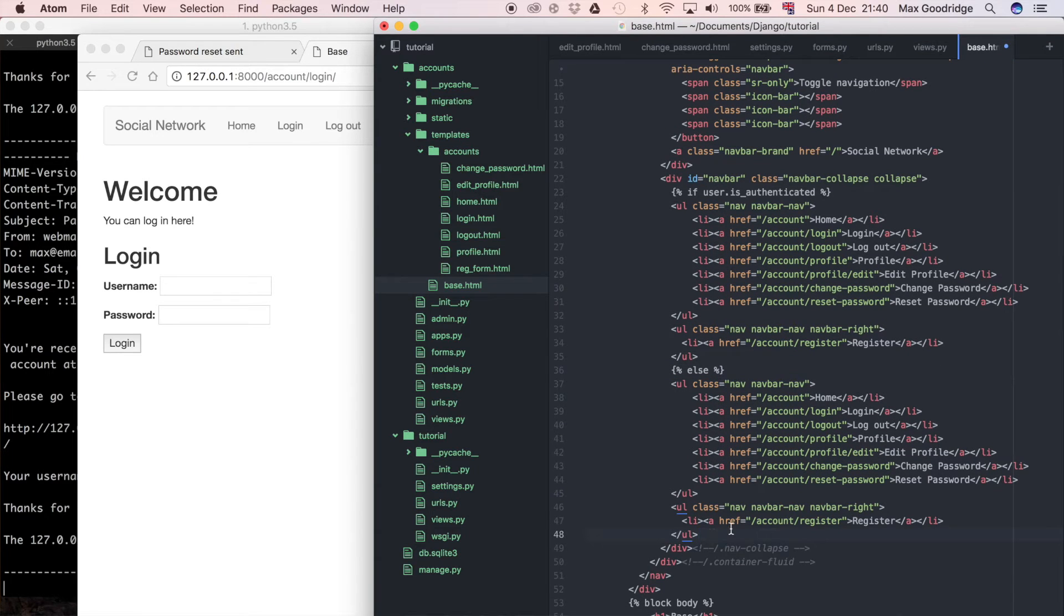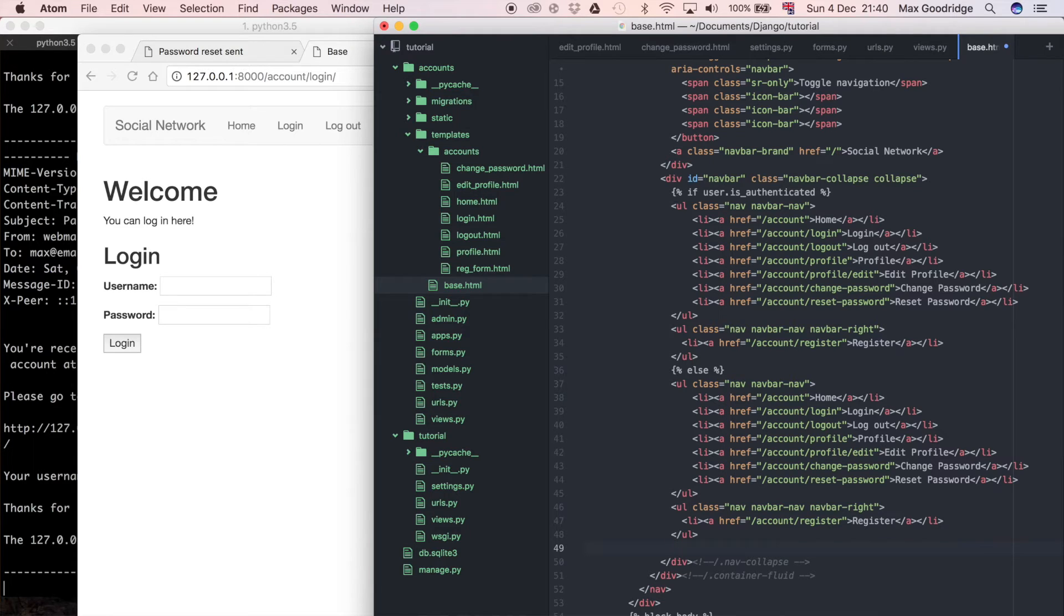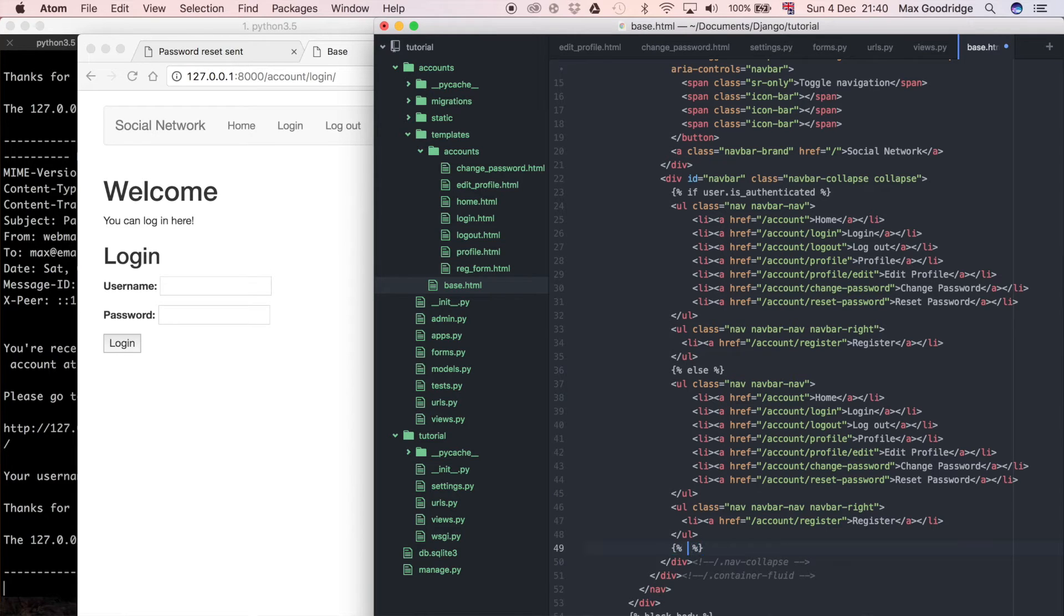Then I'm going to say else, look at this navigation bar. I also have to remember, because it's HTML and Jinja rather than Python, I have to remember to close off this if statement, so I need to say endif as well, unlike in Python.